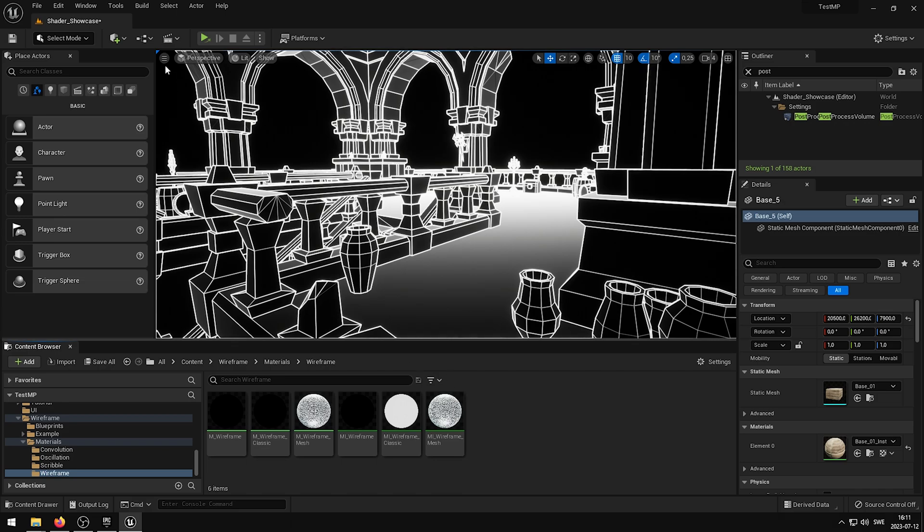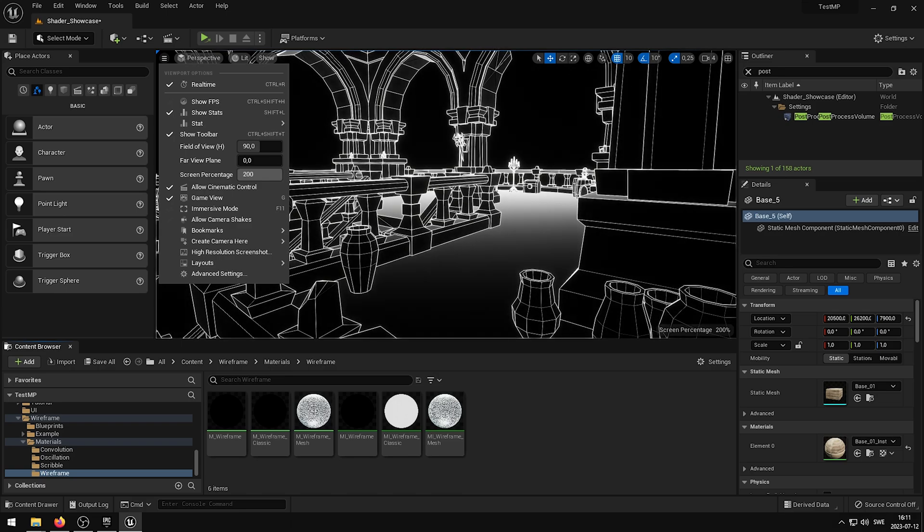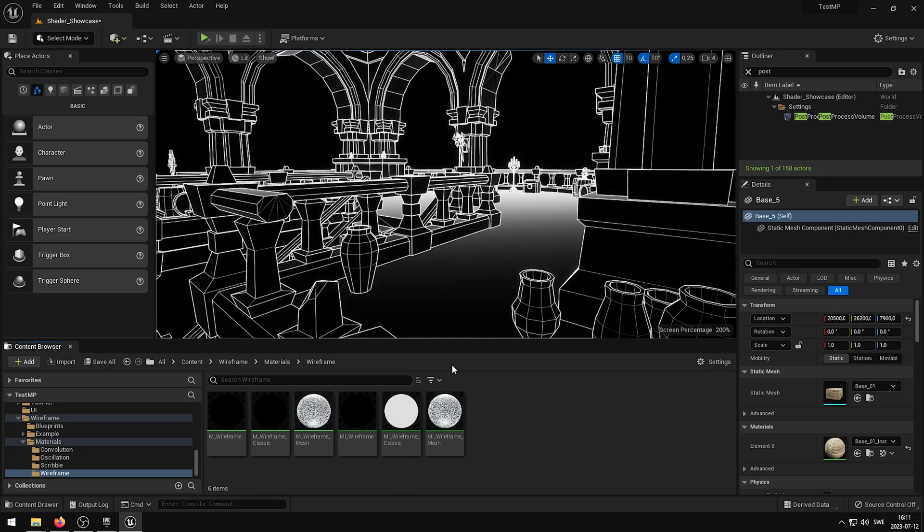In the viewport there is an ability to increase the screen percentage. What this will do is to reduce the ghosting that may appear when you move the camera.